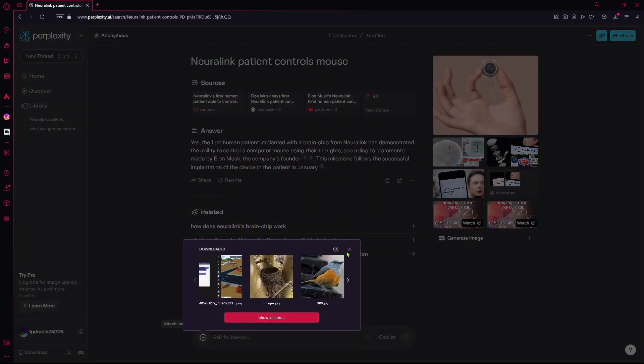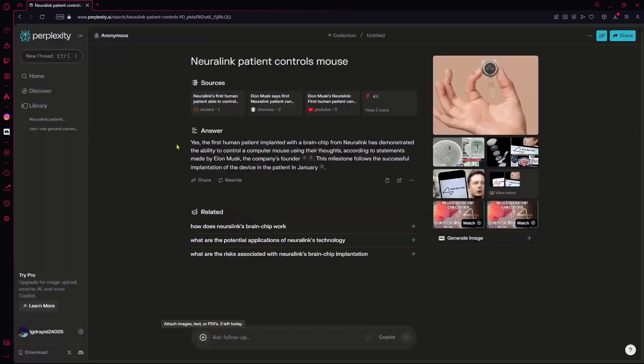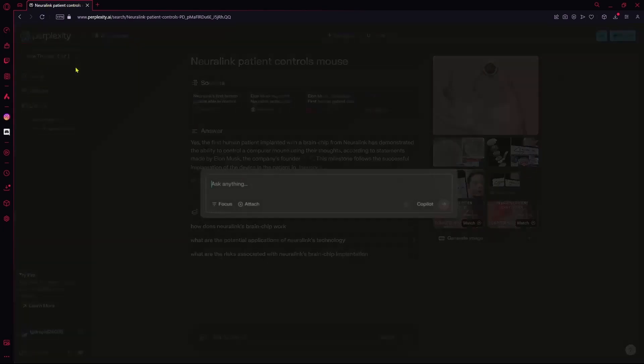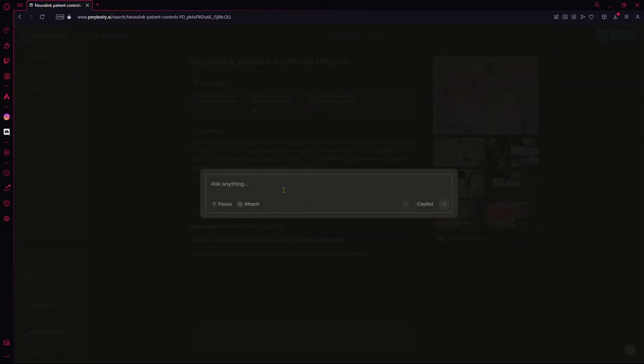I'll just open a new tab instead, or a new thread. Ask it the same question, but this time Copilot is on.